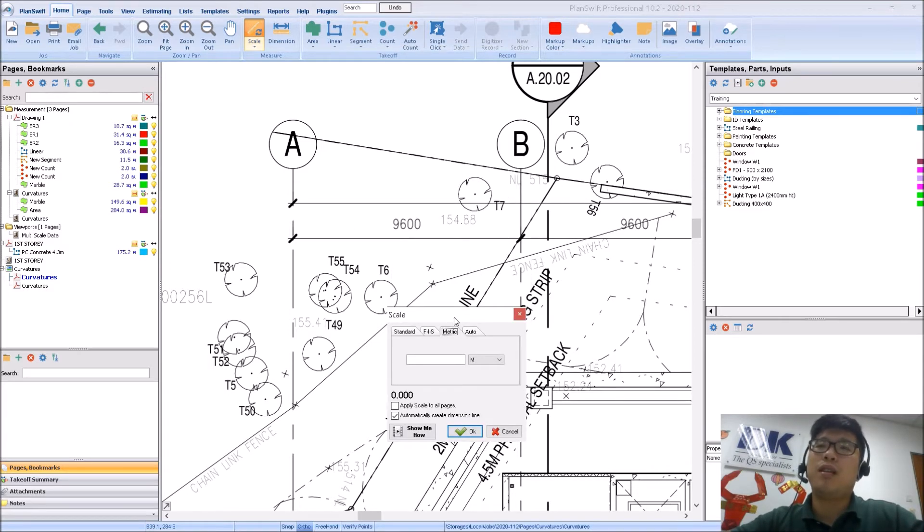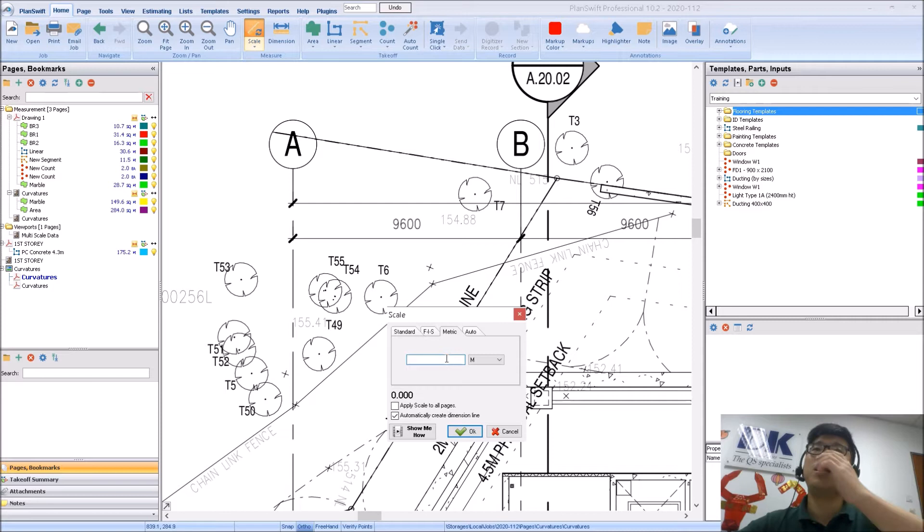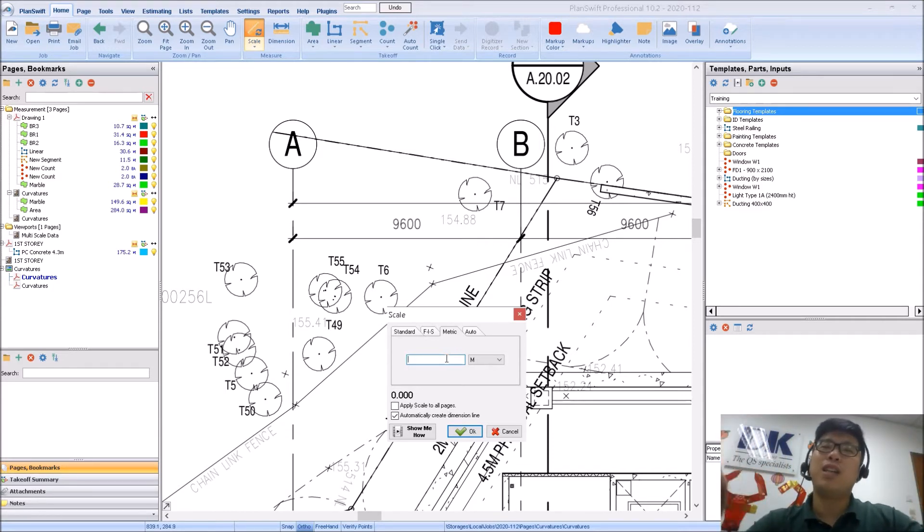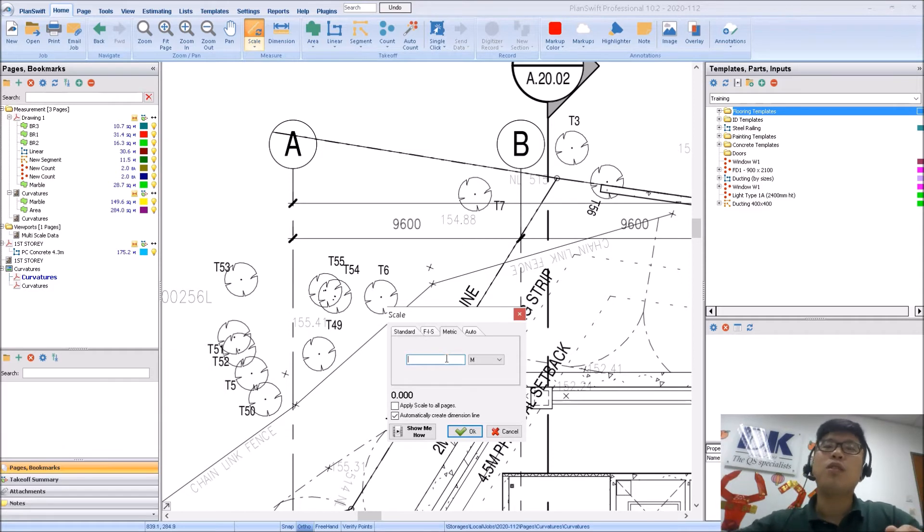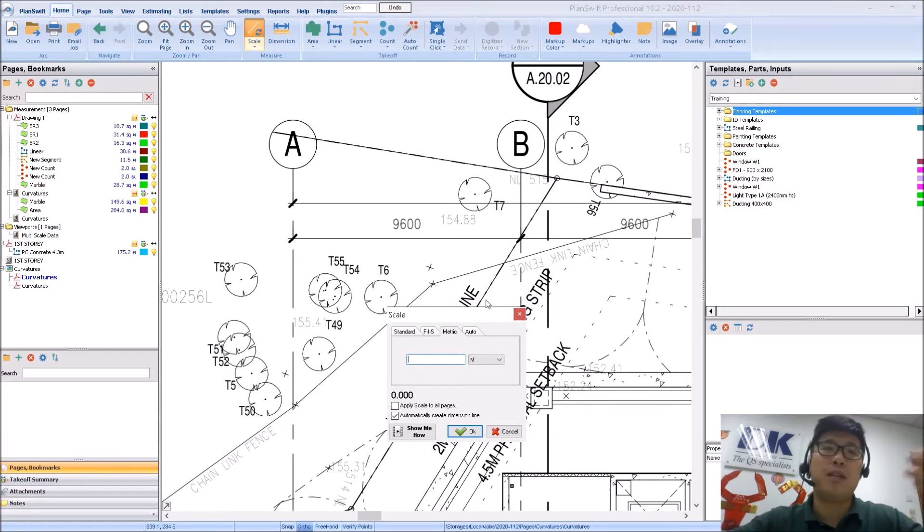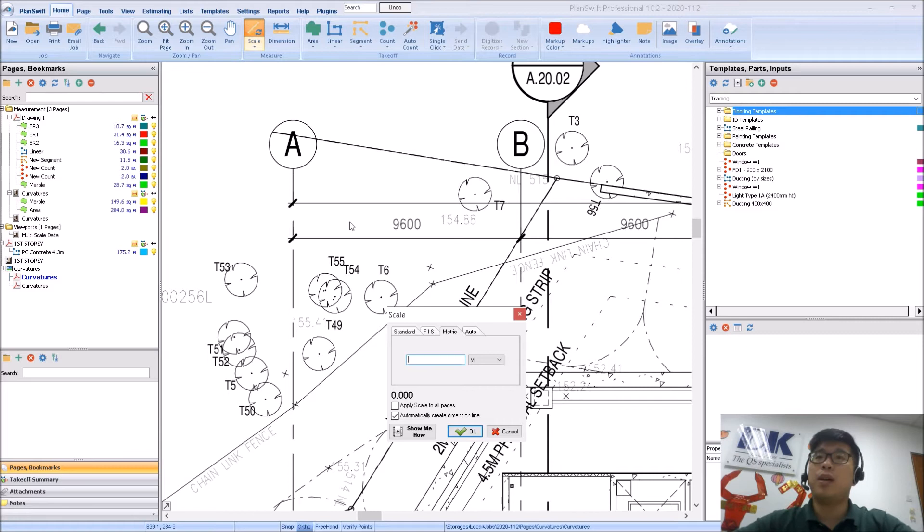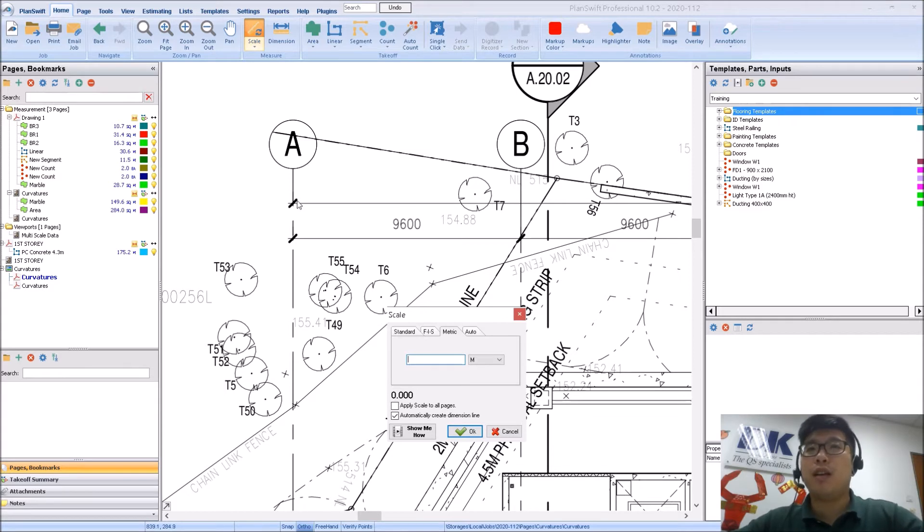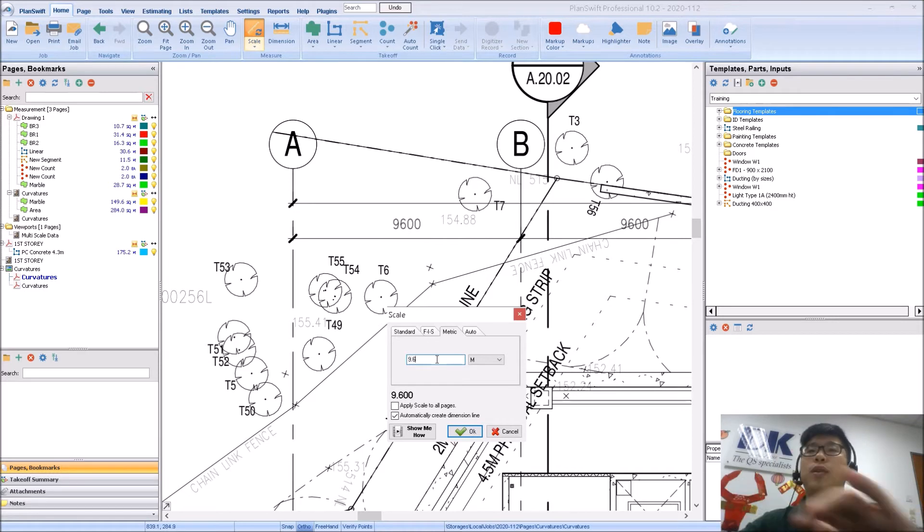So with PlanSwift scaling system, you have to key in the distance which you want to scale beforehand. So that also means that you will need to select which kind of distance you want to scale. It's always better to select distances between grid lines because they are dynamic and the numbers will more than likely be correct. So I've already saw this distance between grid line A and B, which is 9.6 meters. So I'm going to type in 9.6.